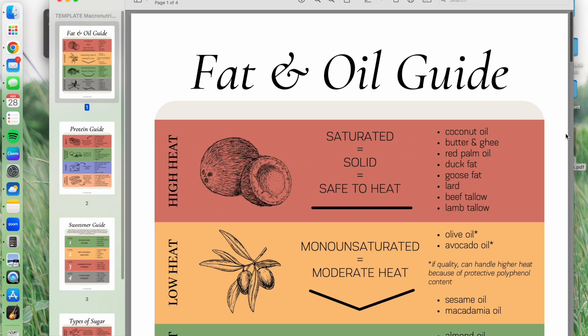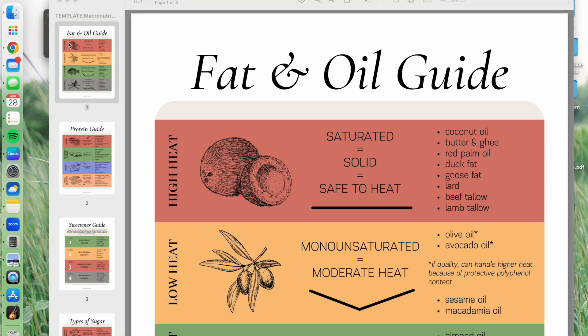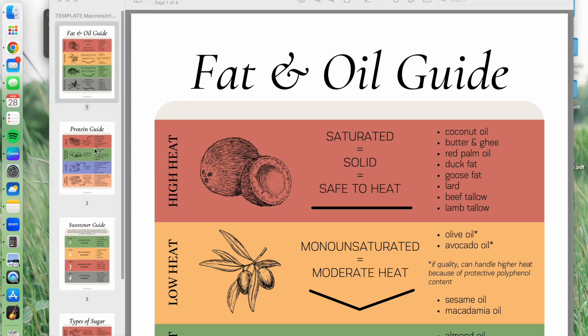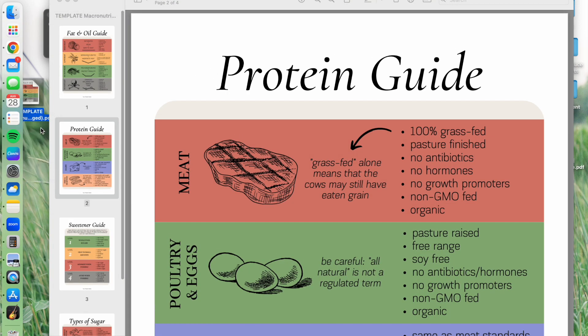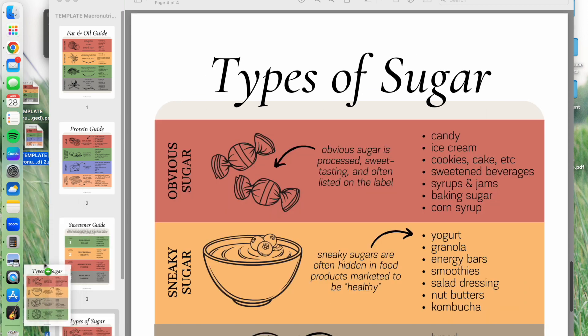So if I open it up on a Mac, it shows the thumbnails over here. If it doesn't on your computer, just make sure you have thumbnails selected and then you can drag each of these onto your desktop and create individual PDF documents.